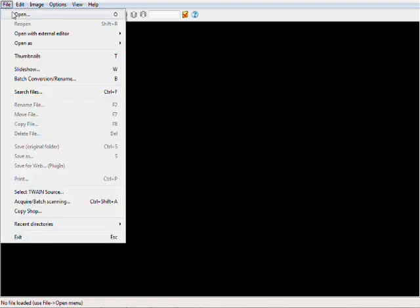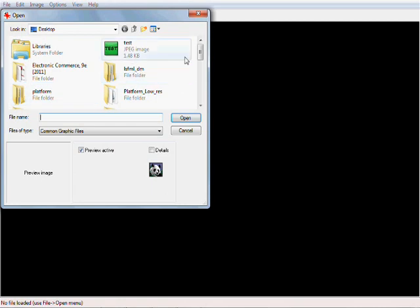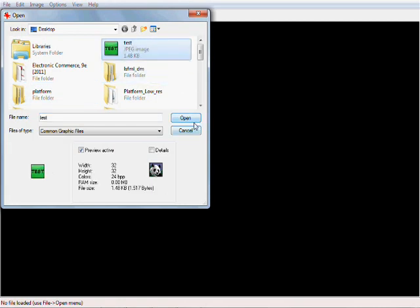I'm going to go ahead and go File and just go ahead and hit Open right here. Find your little icon that you created. There's mine. It's called test and it is a JPEG. It's just as I thought. Let's go ahead and open.